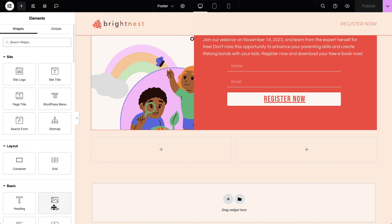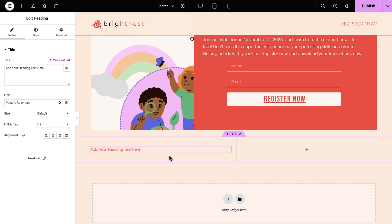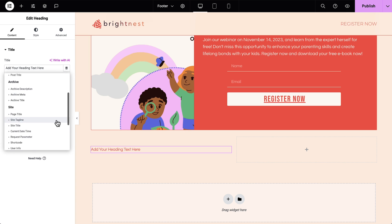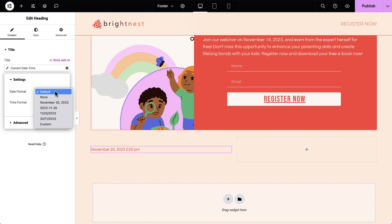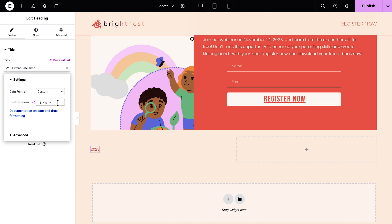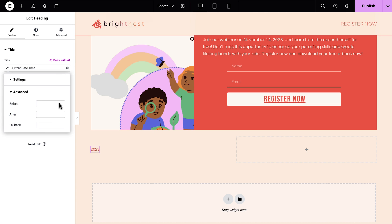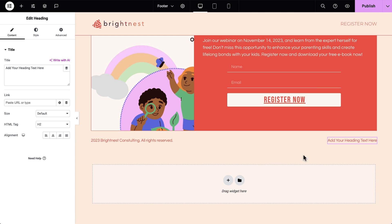Similar to your header, dynamic content helps you ensure your footer is always accurate with dynamic tags like the current date of your copyright information and site tagline.